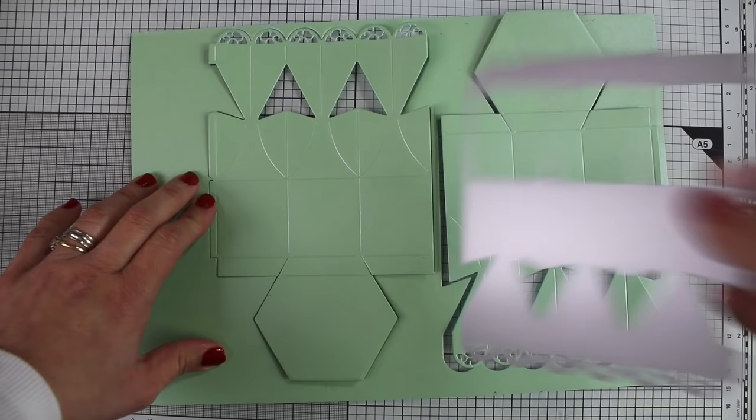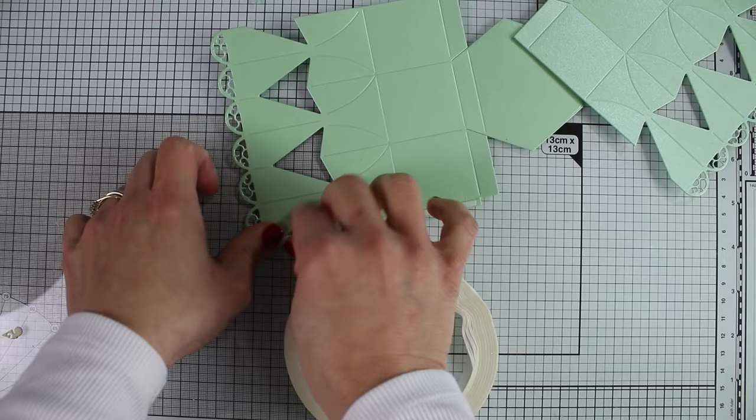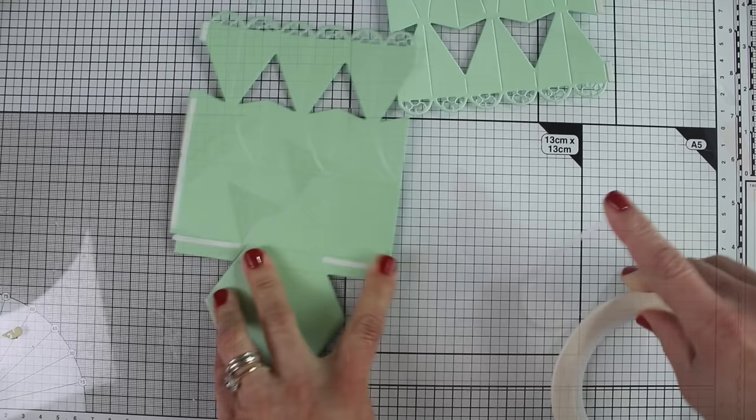So here I have the two main pieces to put my box together and I'm going to add double-sided tape in these areas here that are little flaps, like in the bottom of the box and at the sides of the box, and that's all I have to do with the double-sided tape.